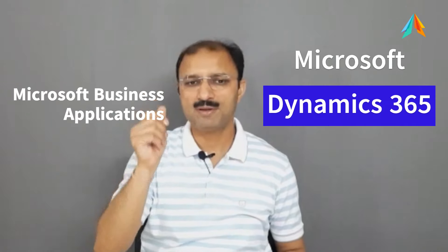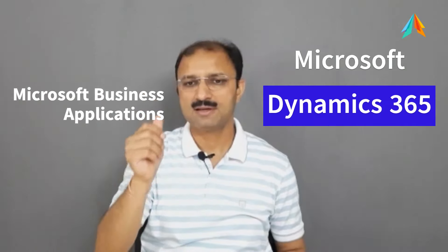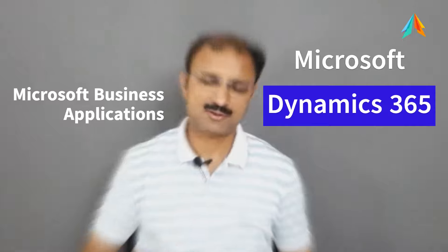Here comes Microsoft Dynamics 365. Dynamics 365 is portfolio of Microsoft business applications.